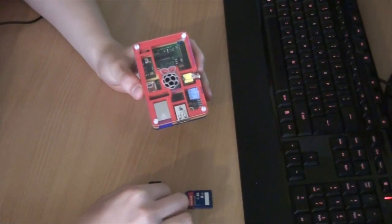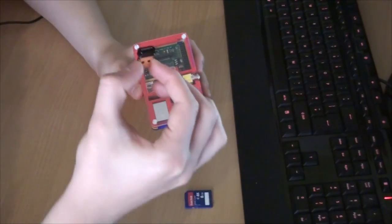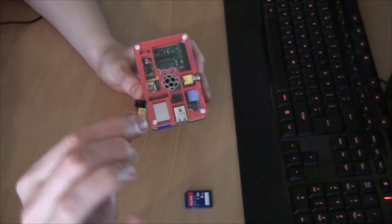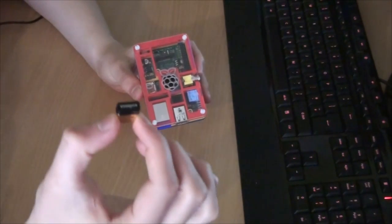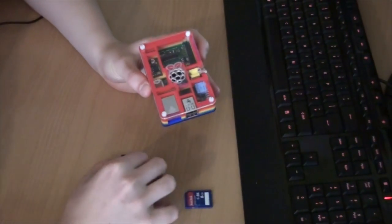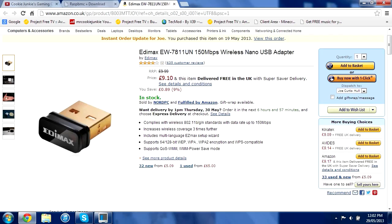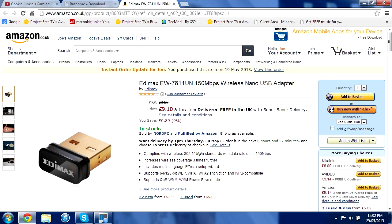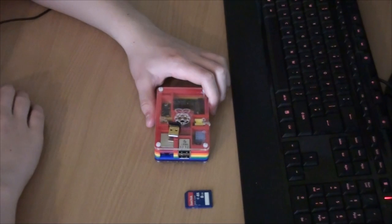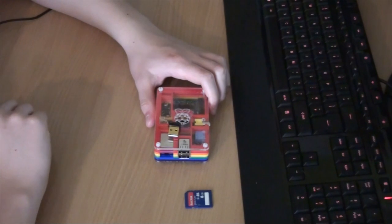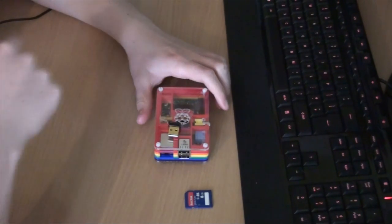If you want this absolutely tiny wireless dongle that I've got here for your Wi-Fi, then click the link in the description to be taken to this Amazon page. I paid £8 for it but it was on offer. There are other ones but this definitely works and I'll show you how to set it up. If you have one that's different, the process is exactly the same.